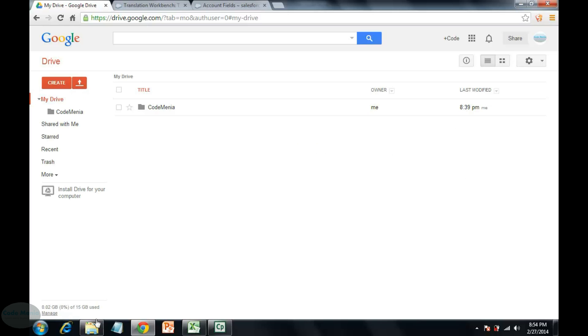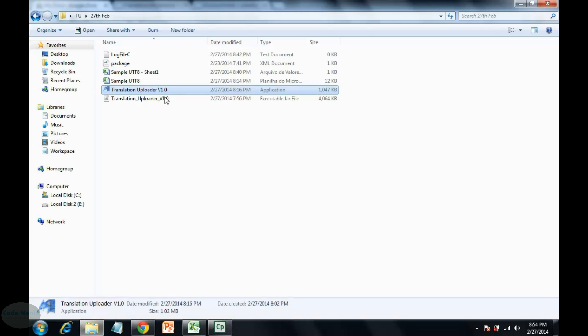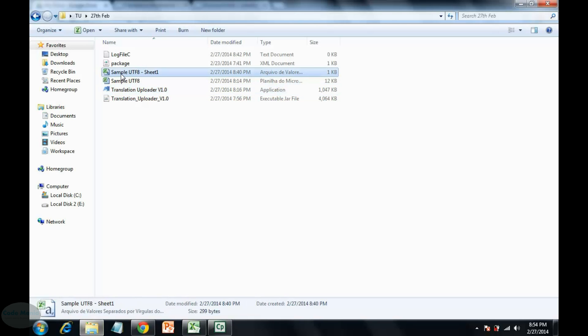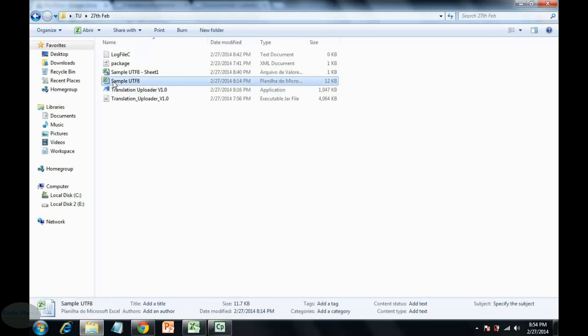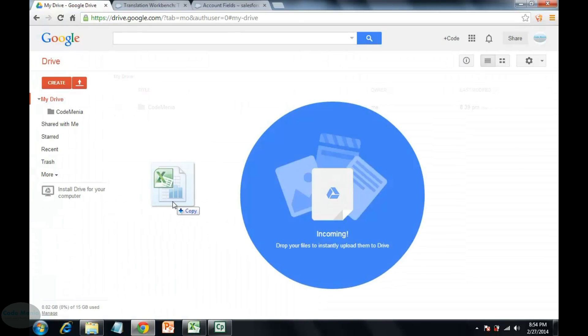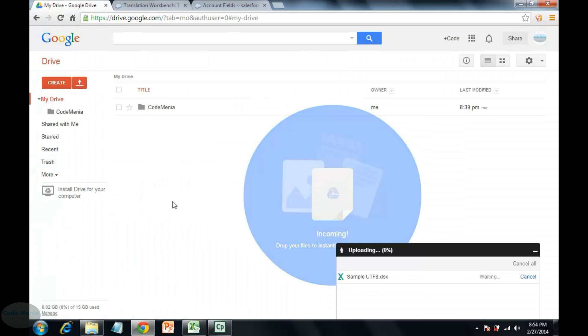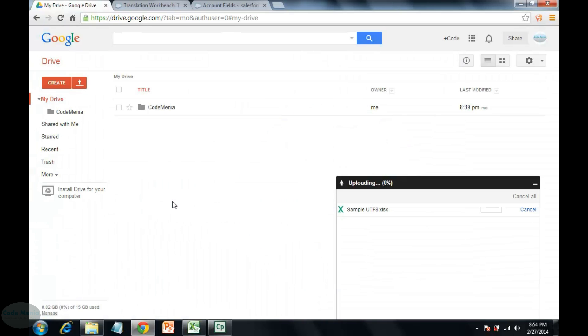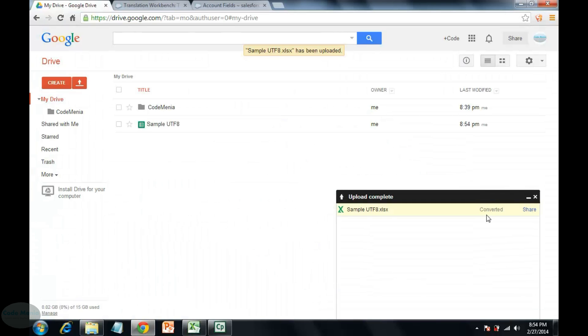So first upload the file, this Excel file. See upload has been finished and it converted to Google Doc format.